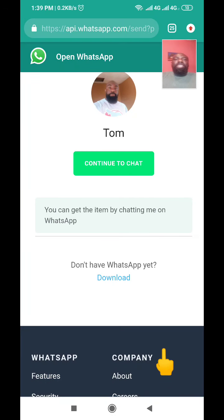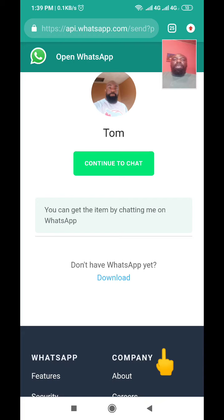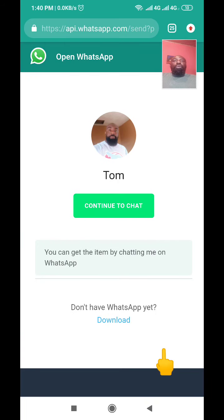Hello guys, welcome to my channel. My name is Thompson and today I want to make this short but brief video to show you how you can actually generate a WhatsApp link for your business, whether you sell a physical product or you sell online and you want your clients or your prospects to get across to you on WhatsApp.